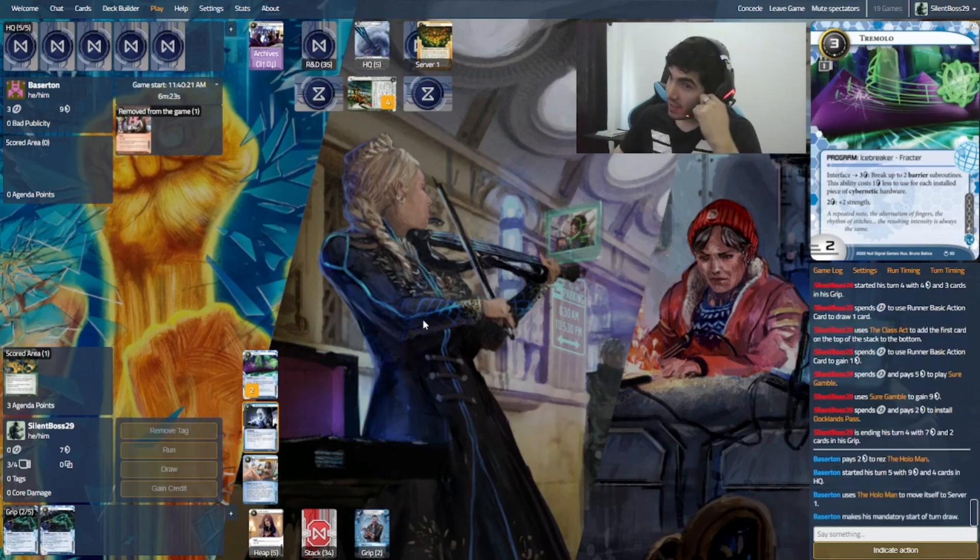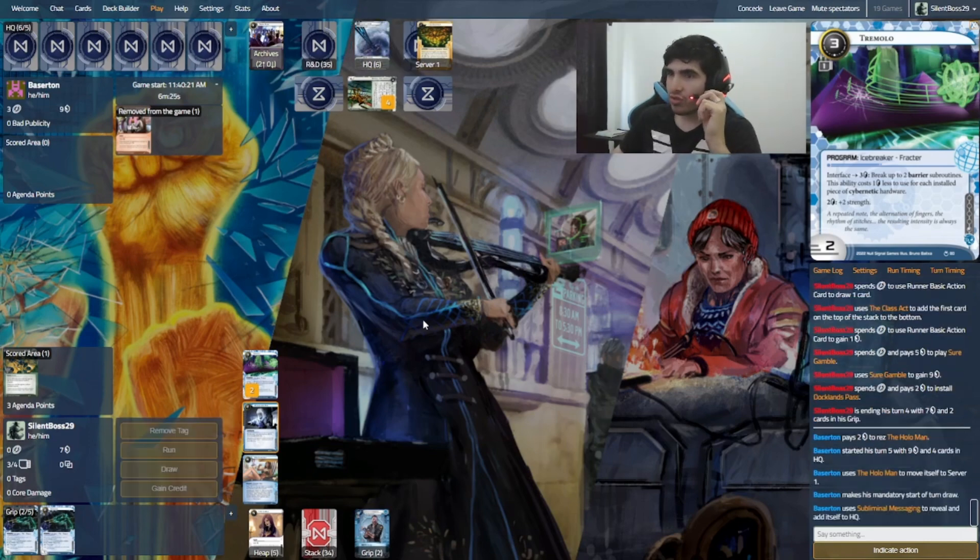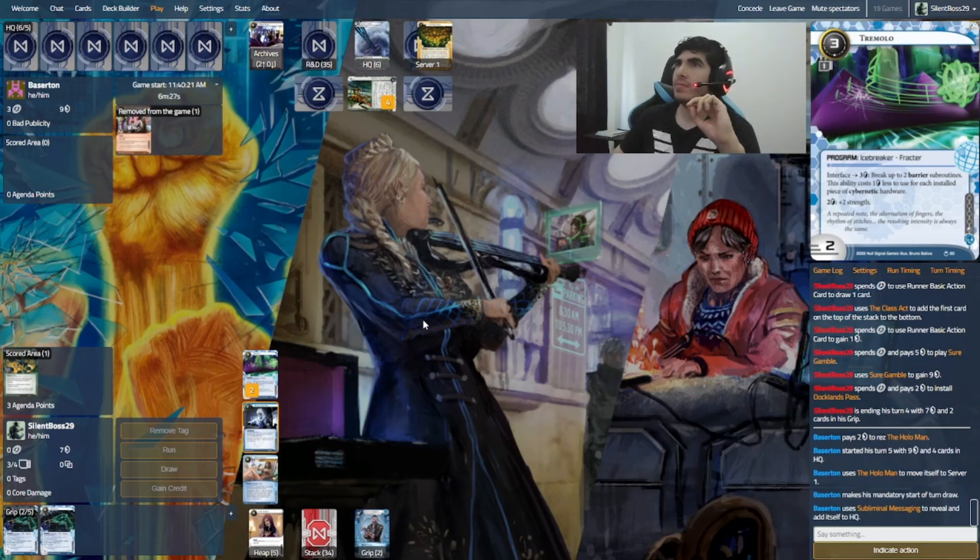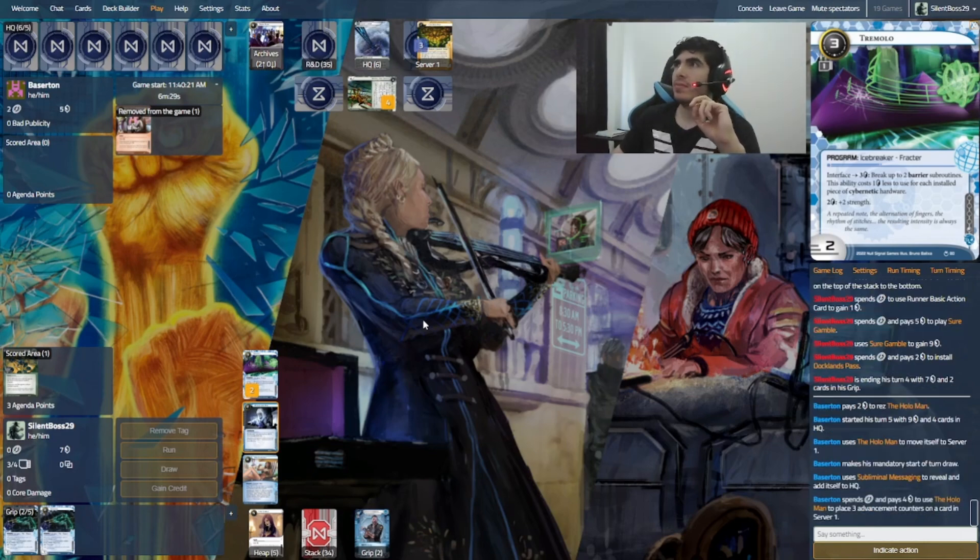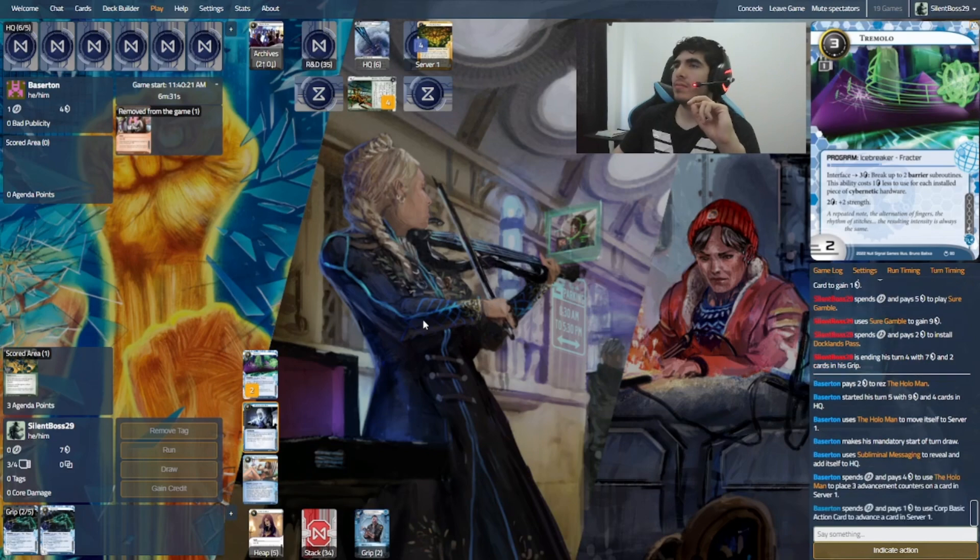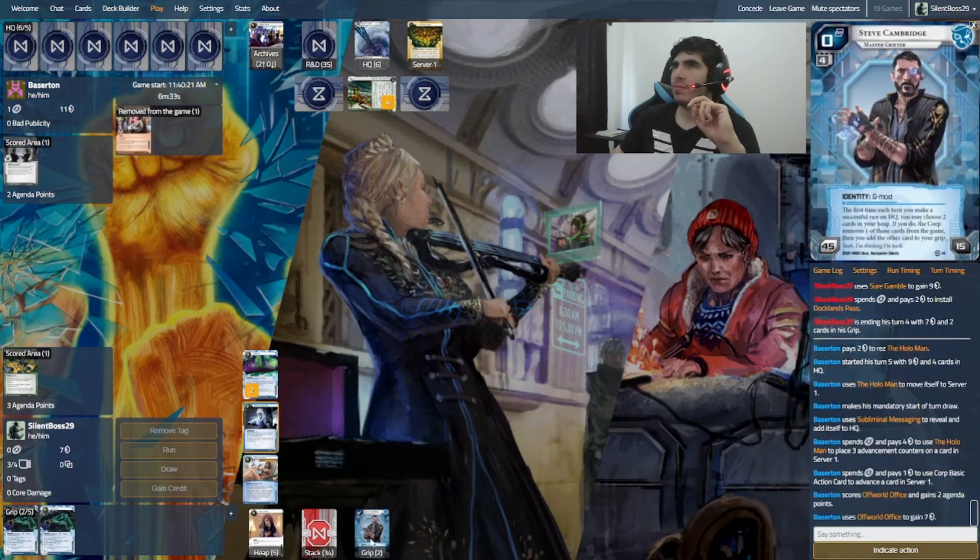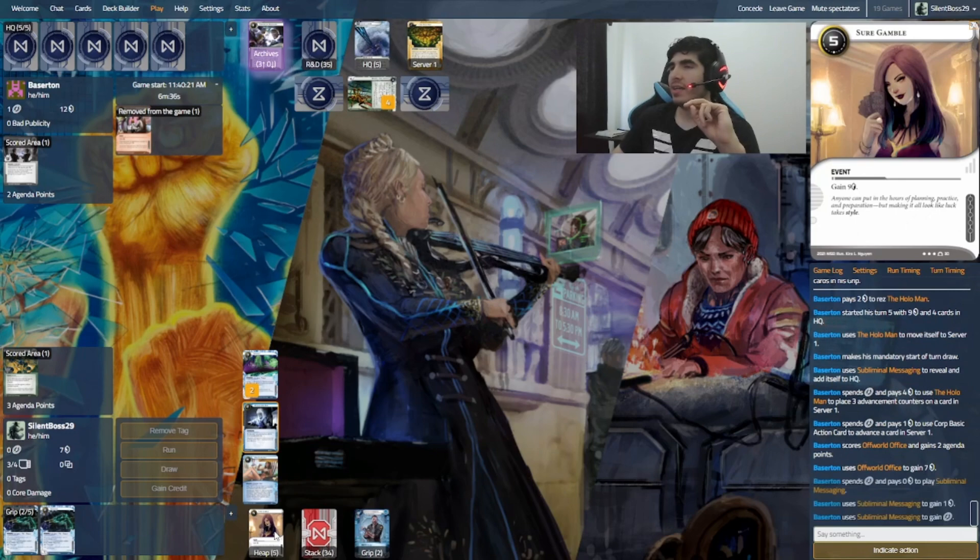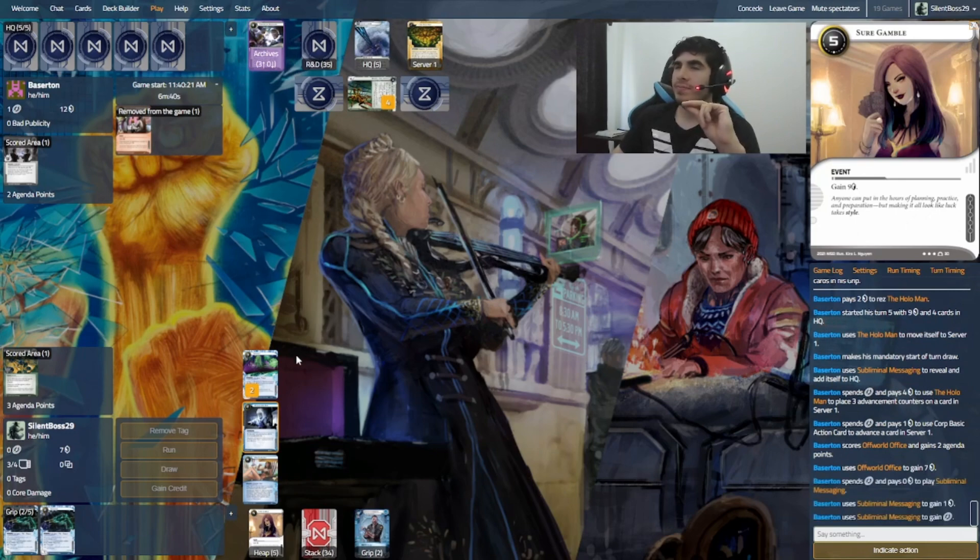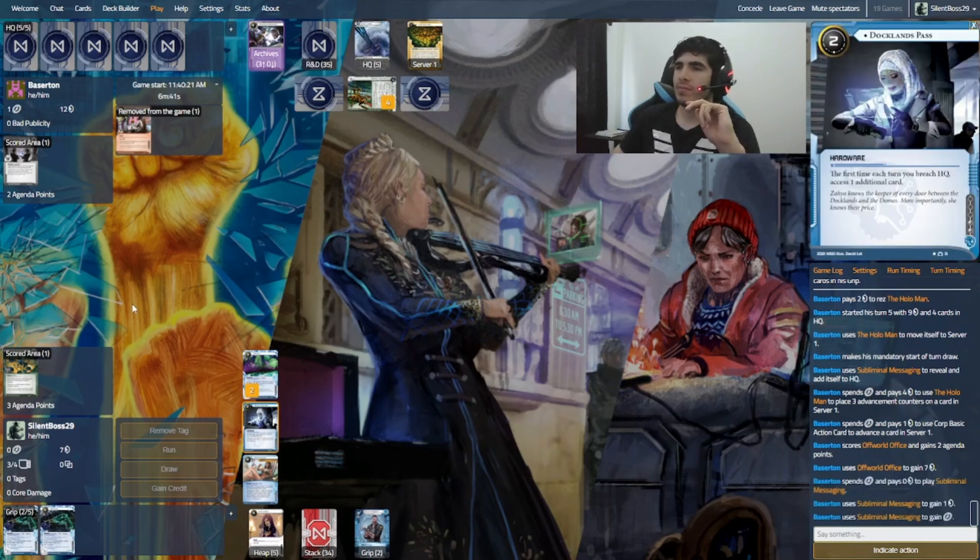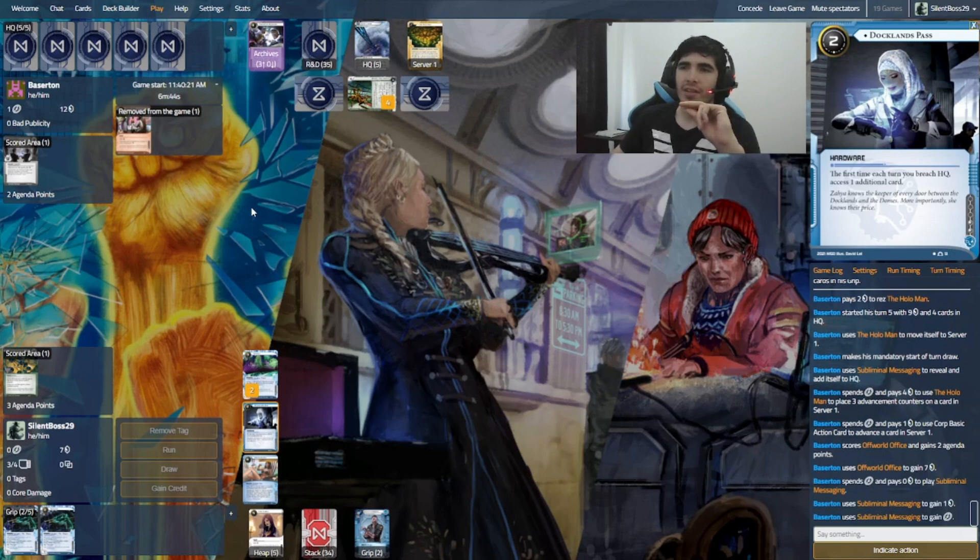I think I'm going to do this. Probably Docklands Pass is a good card to have. All right. Moving to server one, I'm guessing. Oh, if this is an... Actually, an SDS would destroy me. Well, it's not... At least I have that. Okay, subliminal. You know, make my life harder a little bit.